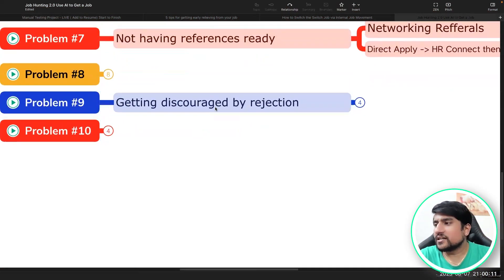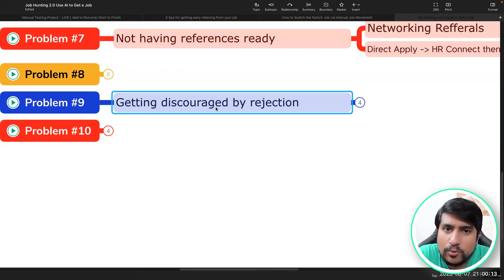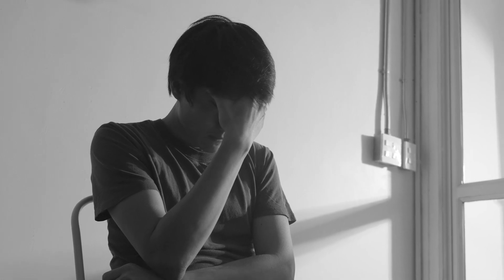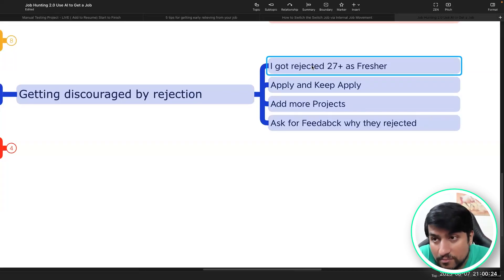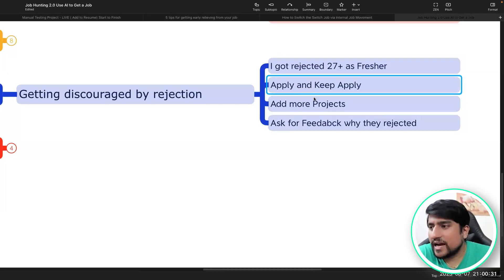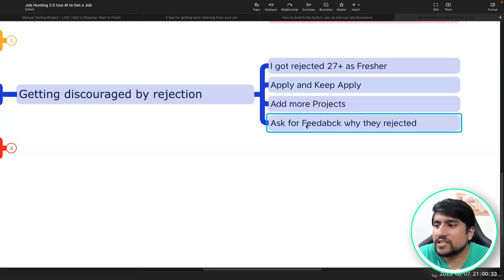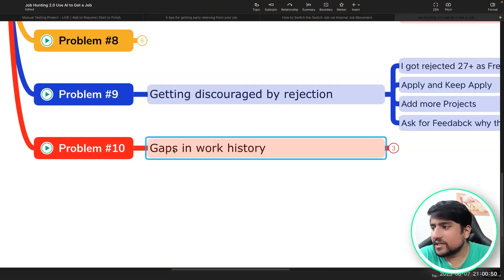Point nine is getting discouraged by rejection — this is a normal point. Please remember, I even got rejected at 27-plus companies. My mantra is very simple: apply and keep applying, add more projects, add more feed, and ask for feedback on why you got rejected. You can ask HR too — 99% of the time they don't reply, but even one percent response is good enough.